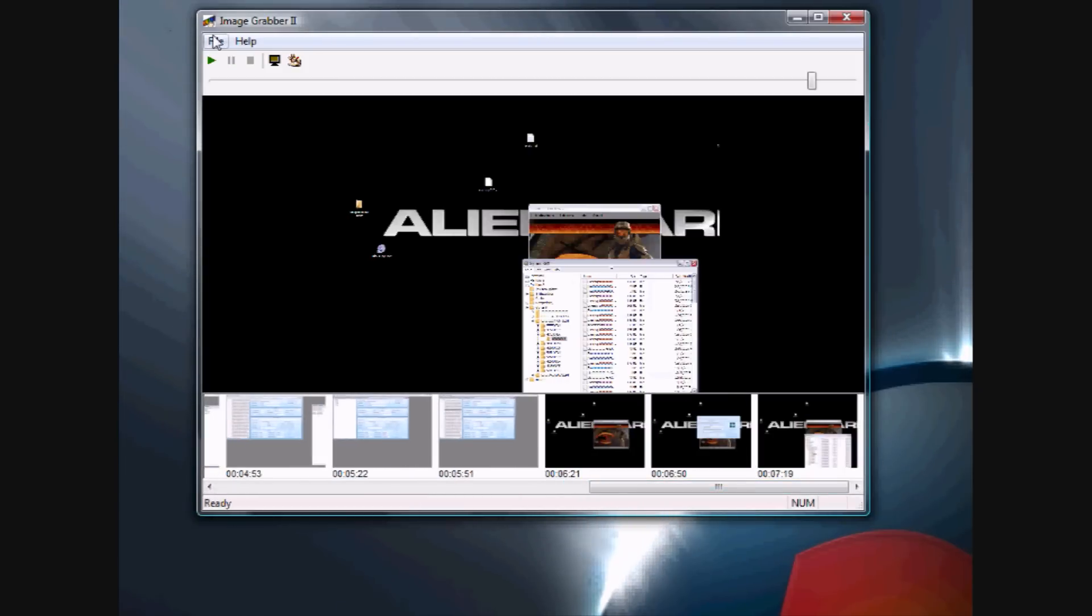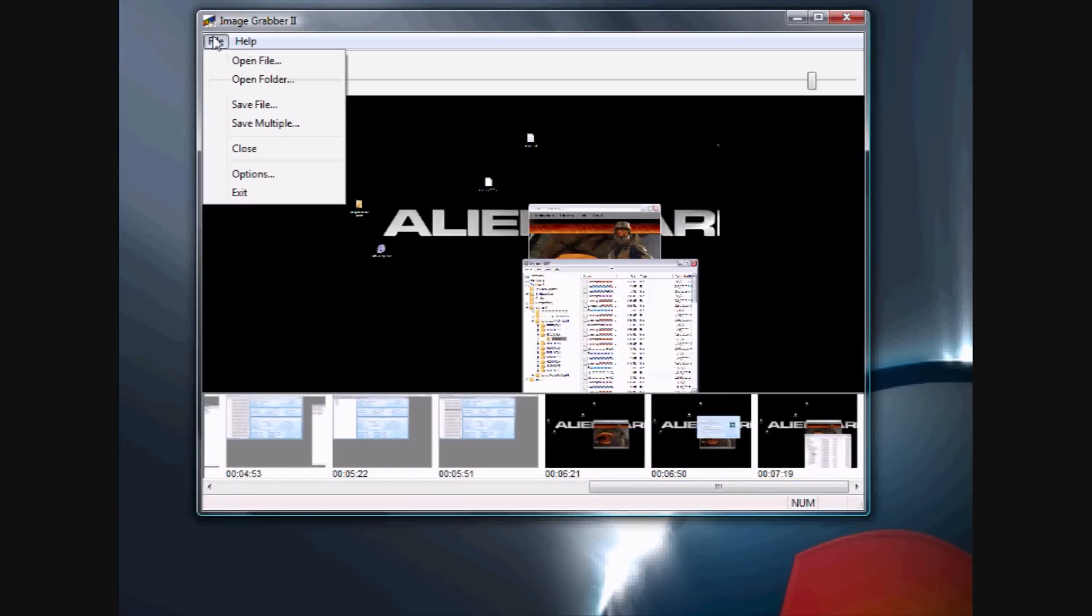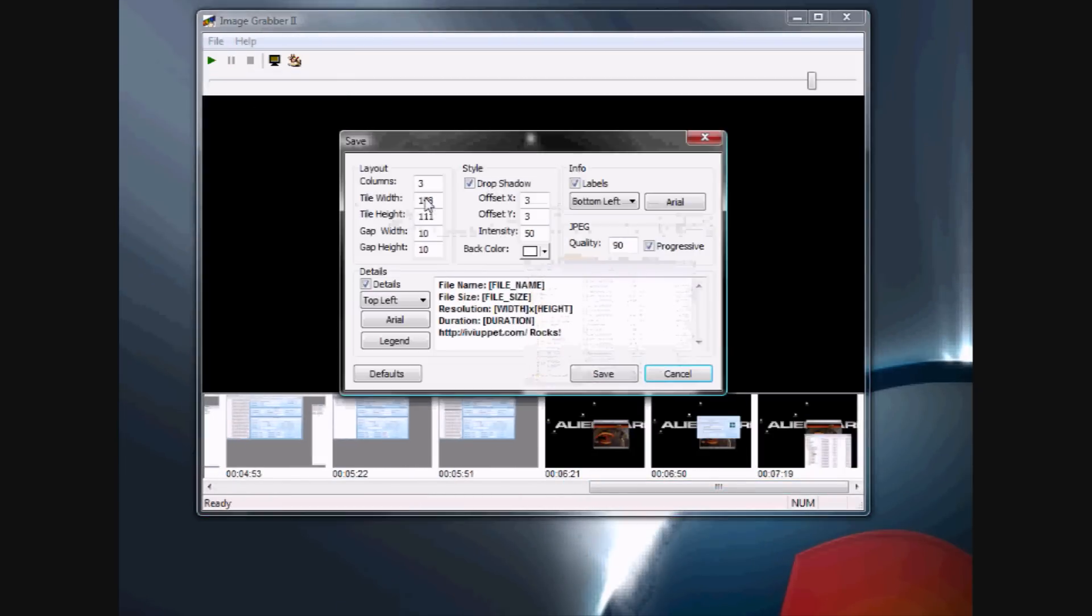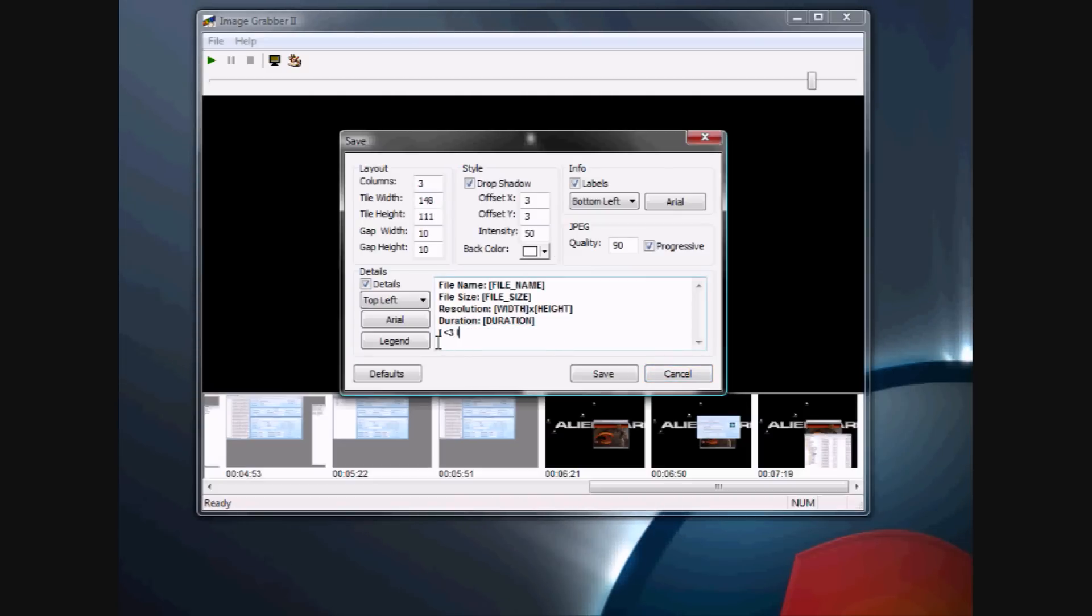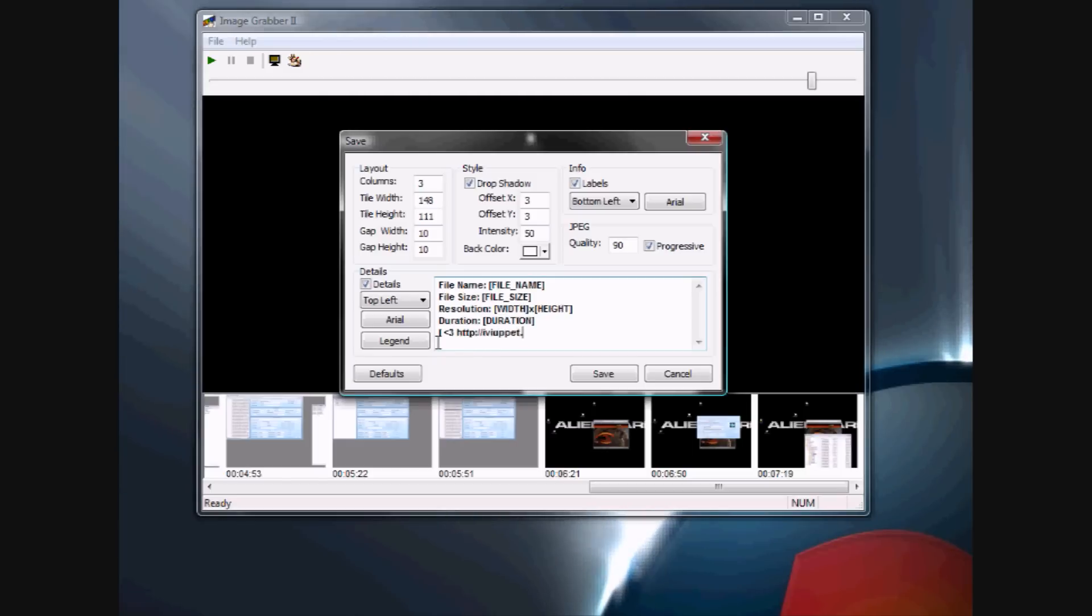After they've finished extracting, you go to File, Save File. Now, this is where you can edit what the image looks like. See right here, it says Muppet.com rocks. Now, I'm going to edit it to say iHeartMuppet.com. You can make it say whatever.